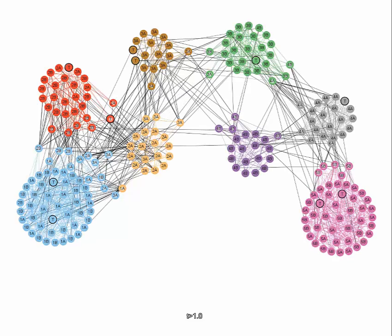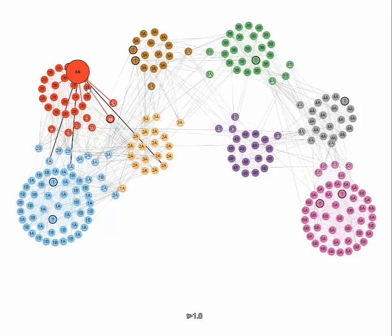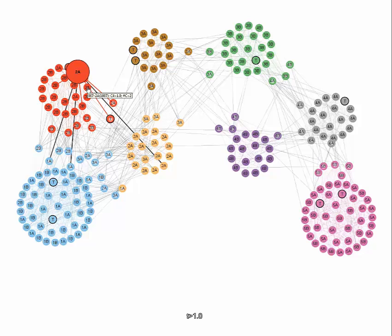Finally, the complete graph reveals that some children are preferably in contact with children from other classes. Hence, they were allocated to these communities instead of the class they belong to.